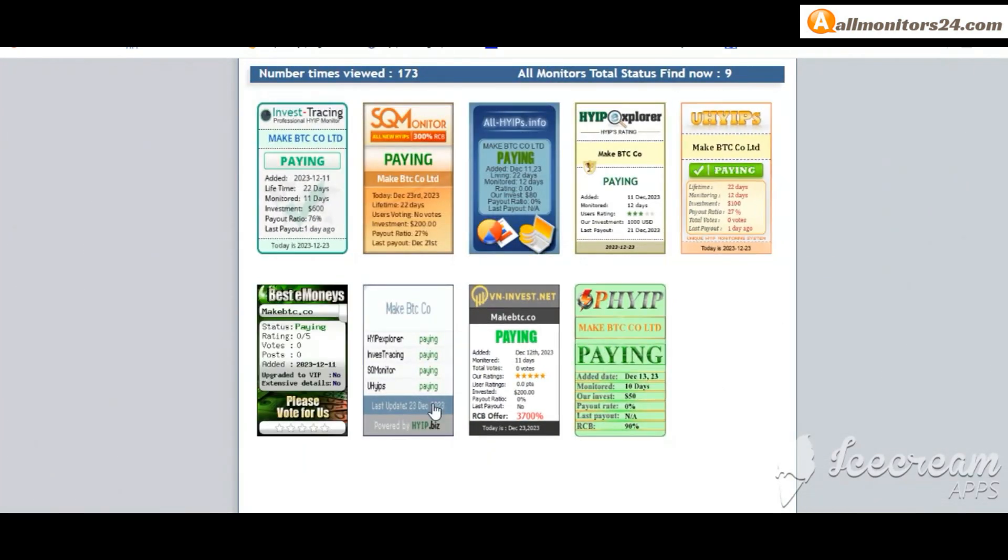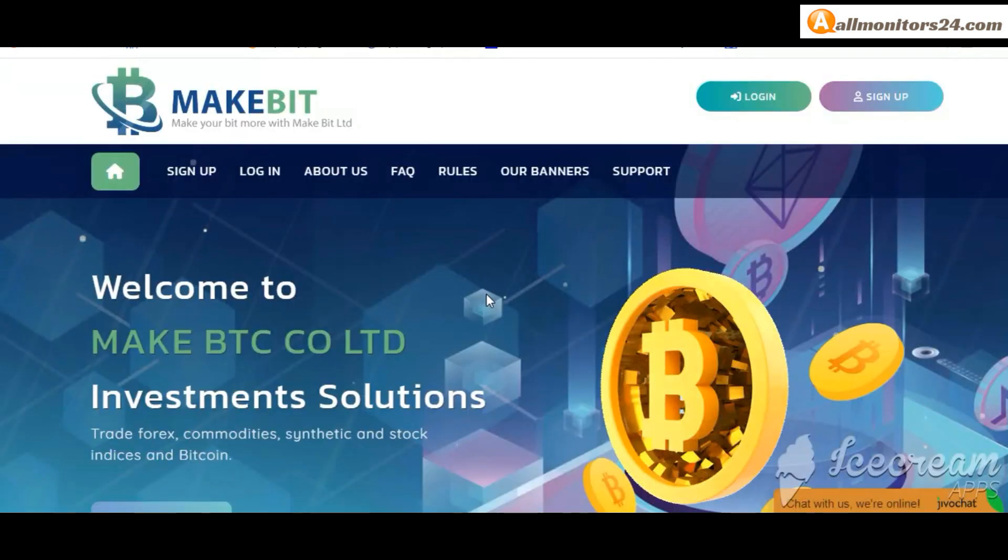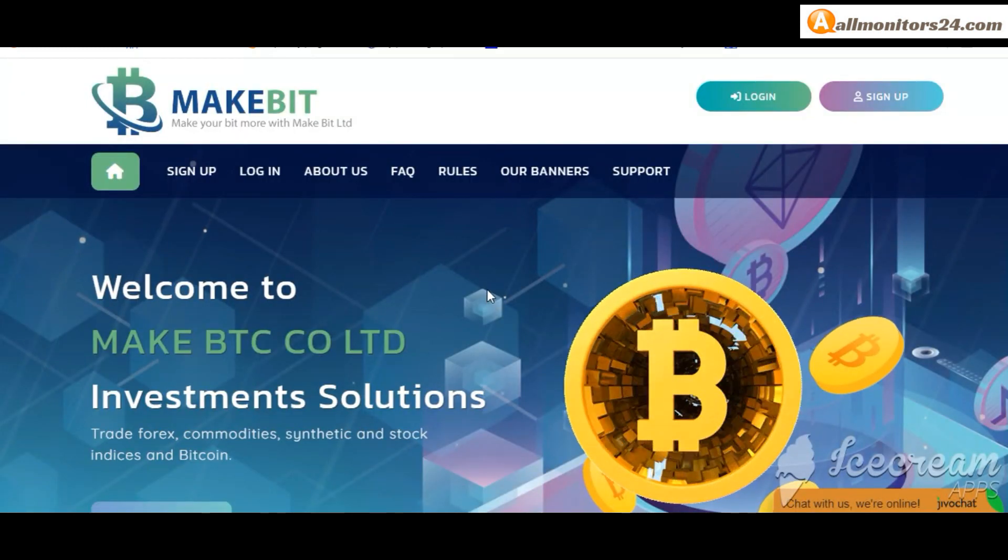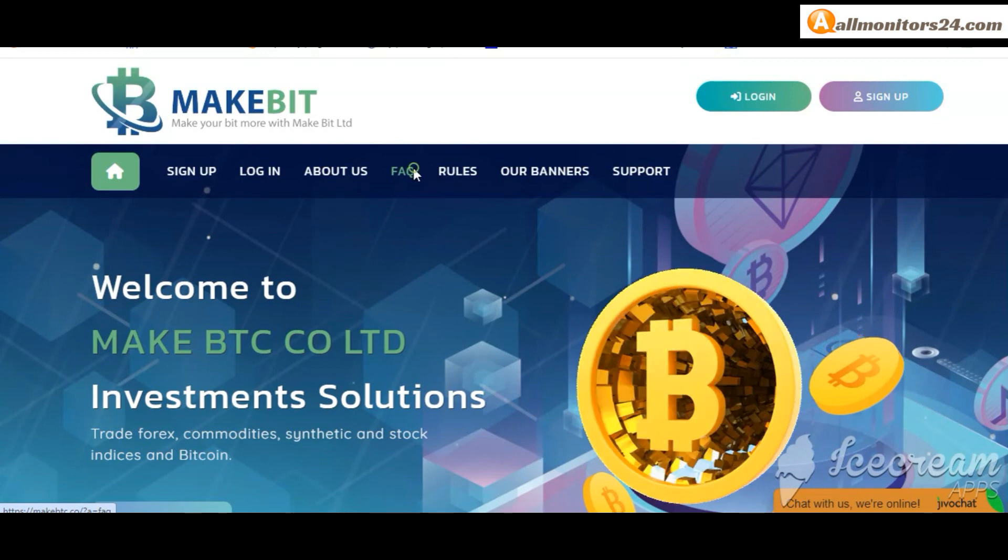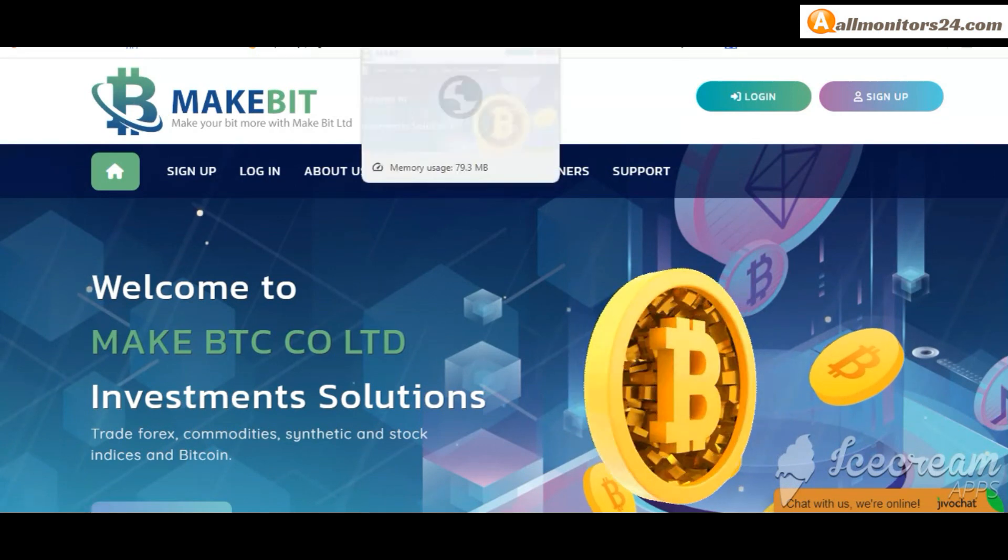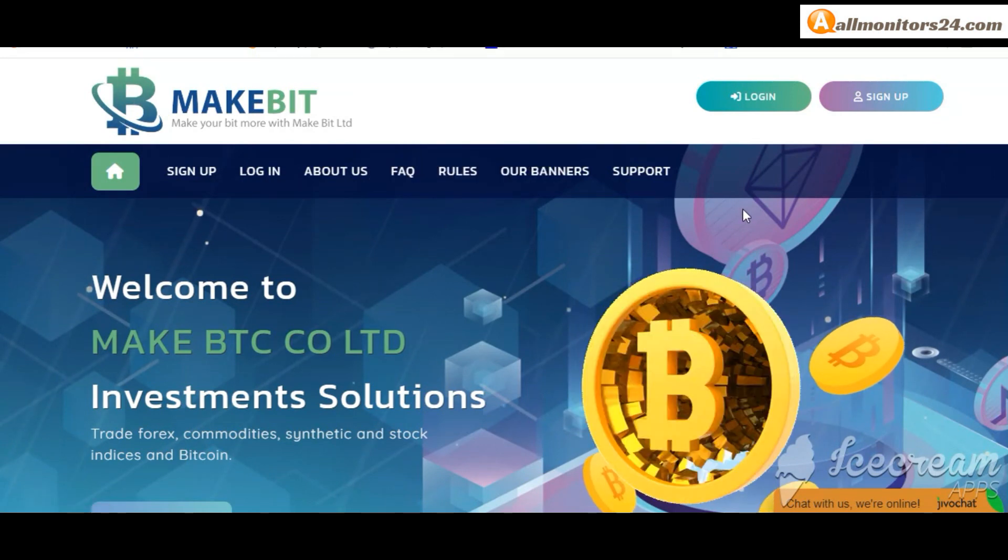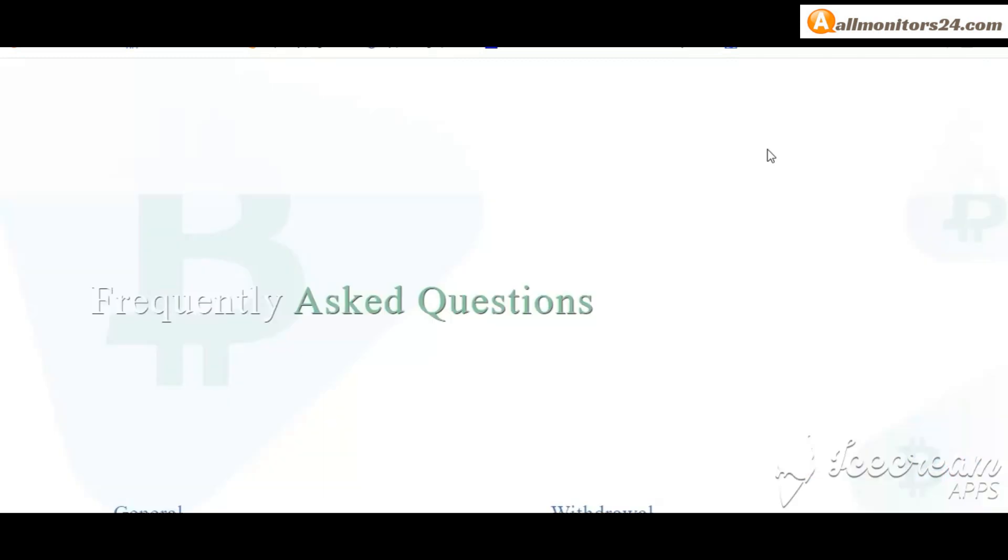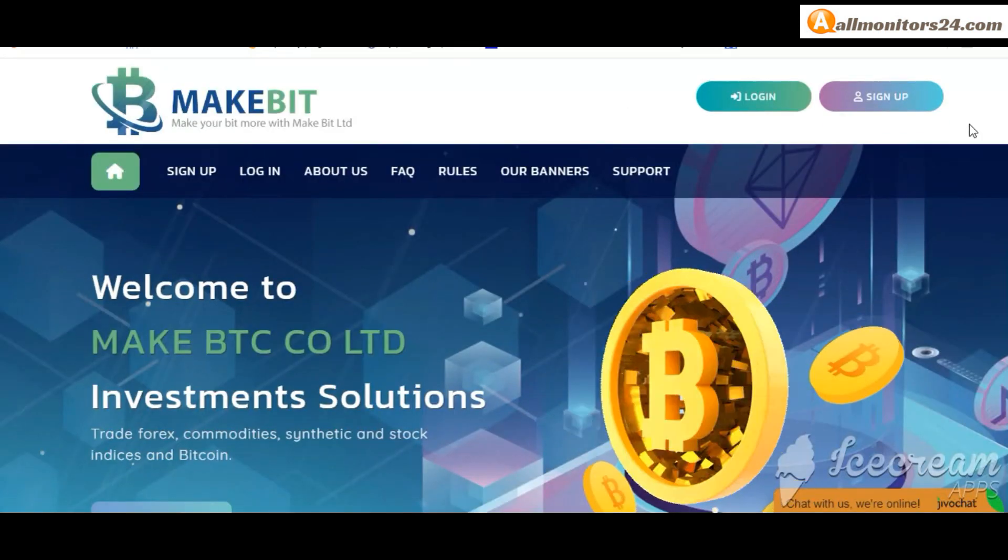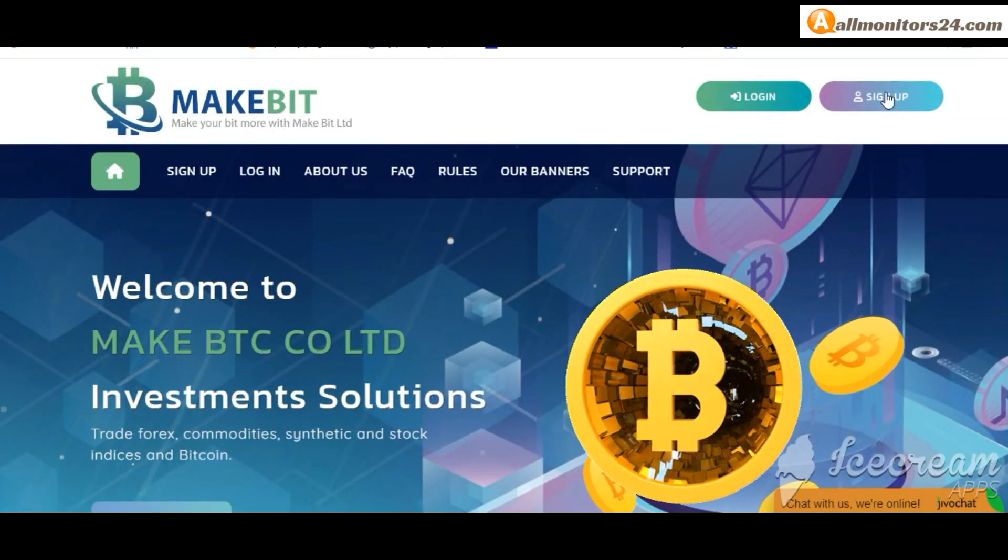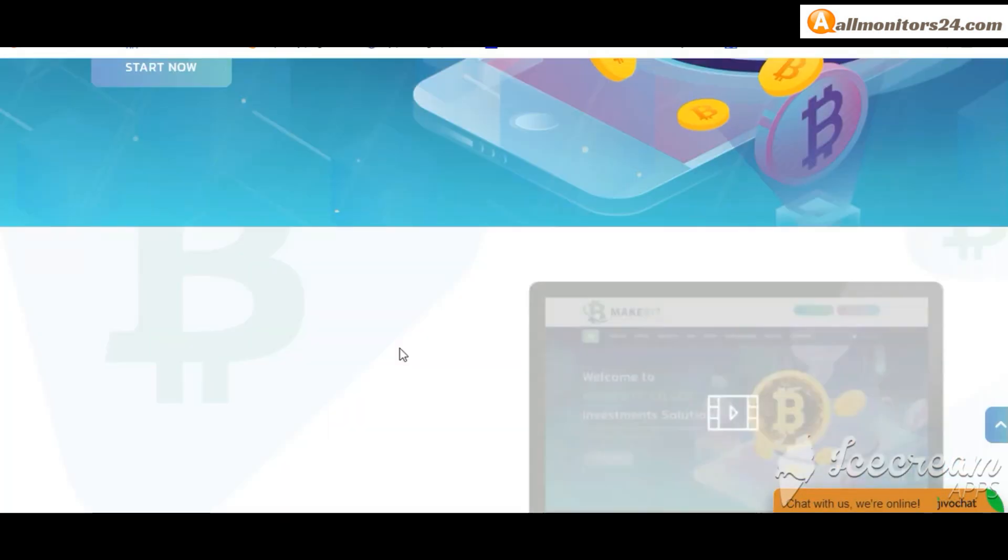Click here and go to makebtc.co, check frequently asked questions, you'll find many information you can check here and read. So don't waste your time, sign up and log in, choose plan, invest, make money.